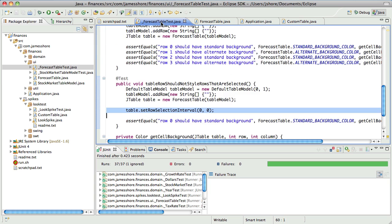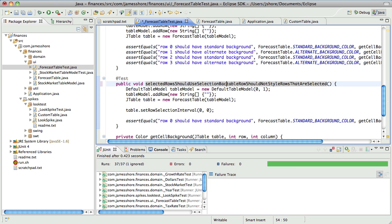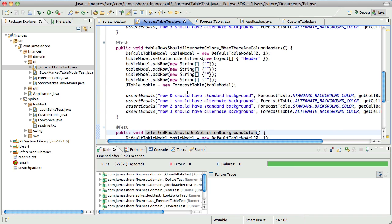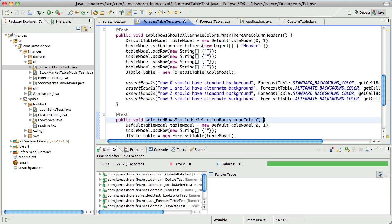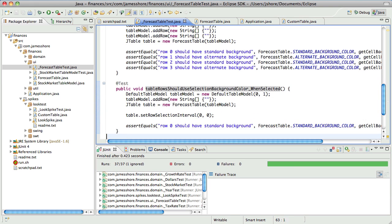So we set the interval, and what we should say here is that selected rows should use custom... should use selection background color. To put it in the same style as the other names: 'table rows should use selection background color when row is selected.' Yeah, or 'when selected.' I agree. Cool. So now it's just a matter of saying selection background color.